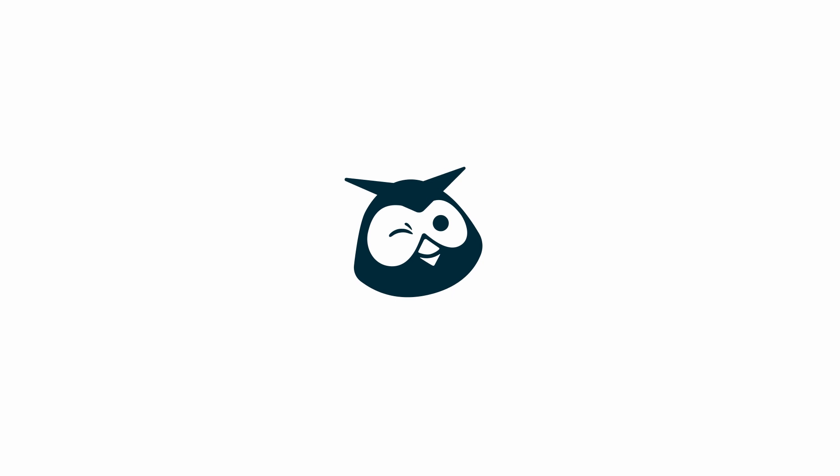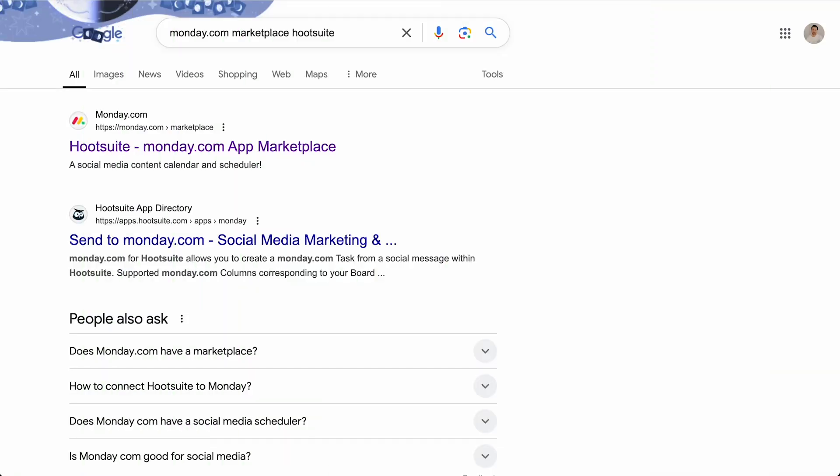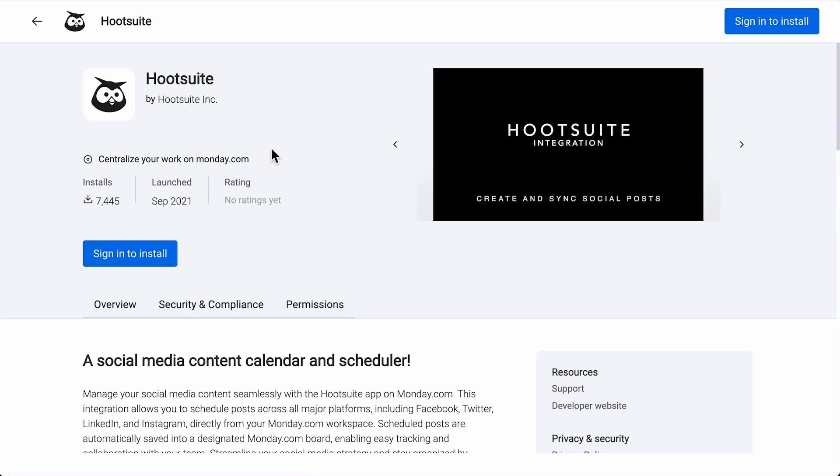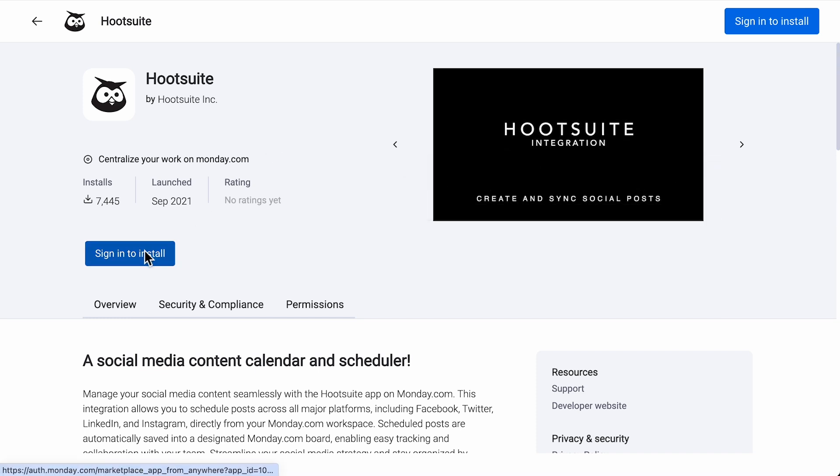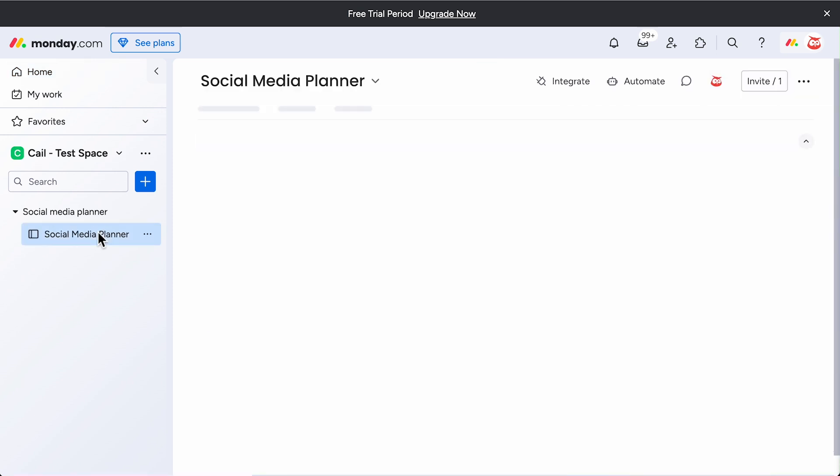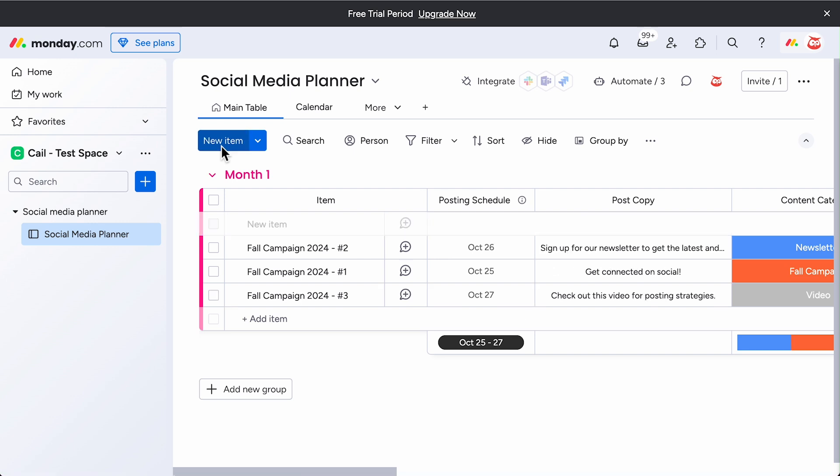First, let's start with Monday.com. Seamlessly access and publish your Monday.com tasks directly through Plan with just a click. To get started, head over to the Monday.com Marketplace and install the Hootsuite app. In your Monday account, add the Social Media Planner board, if you haven't already, and create a task. Make sure to add this board in Monday, as only these tasks will appear in Hootsuite. Very important.